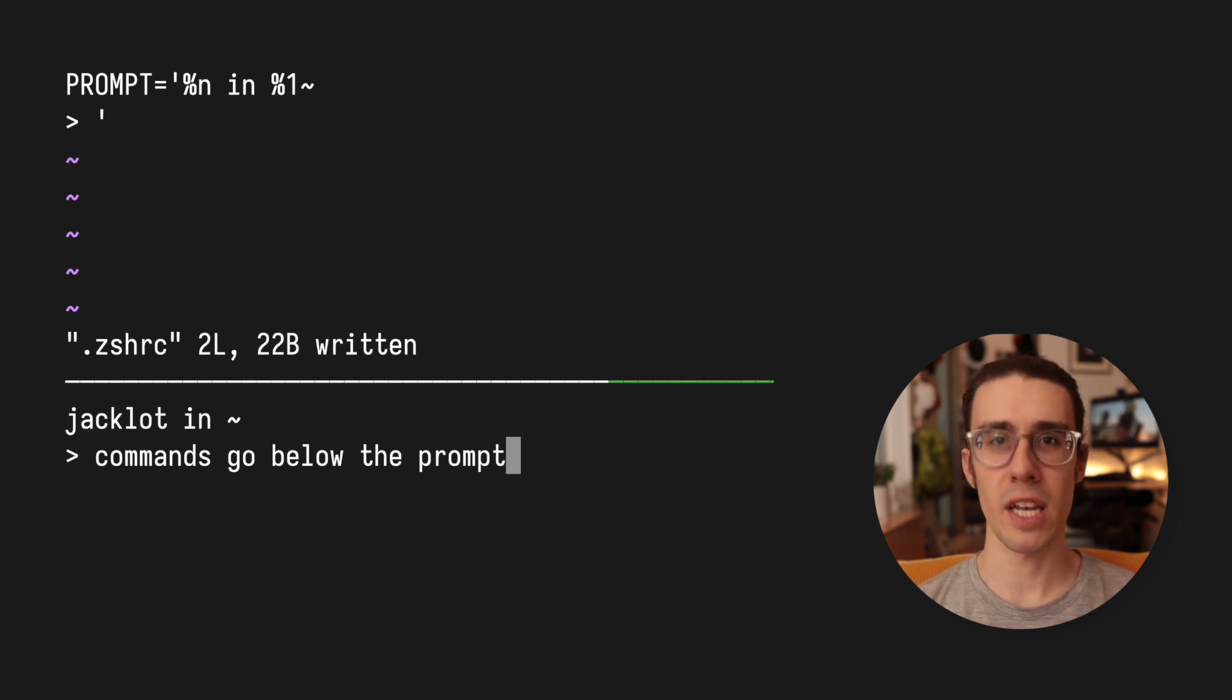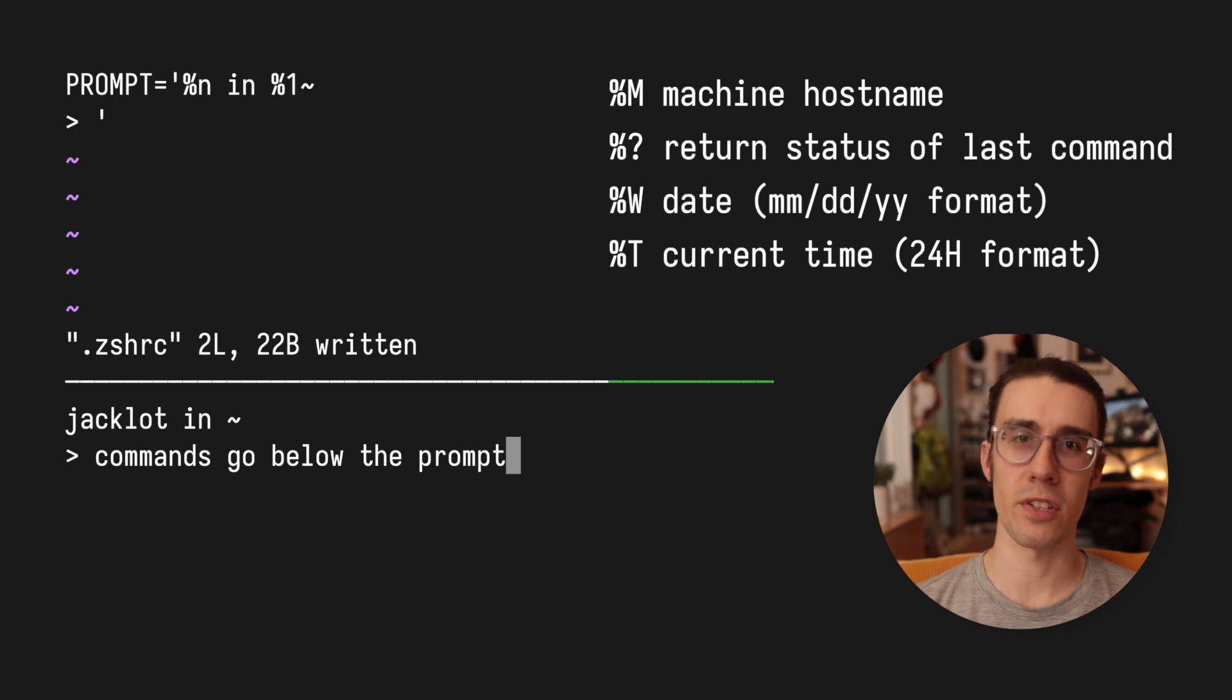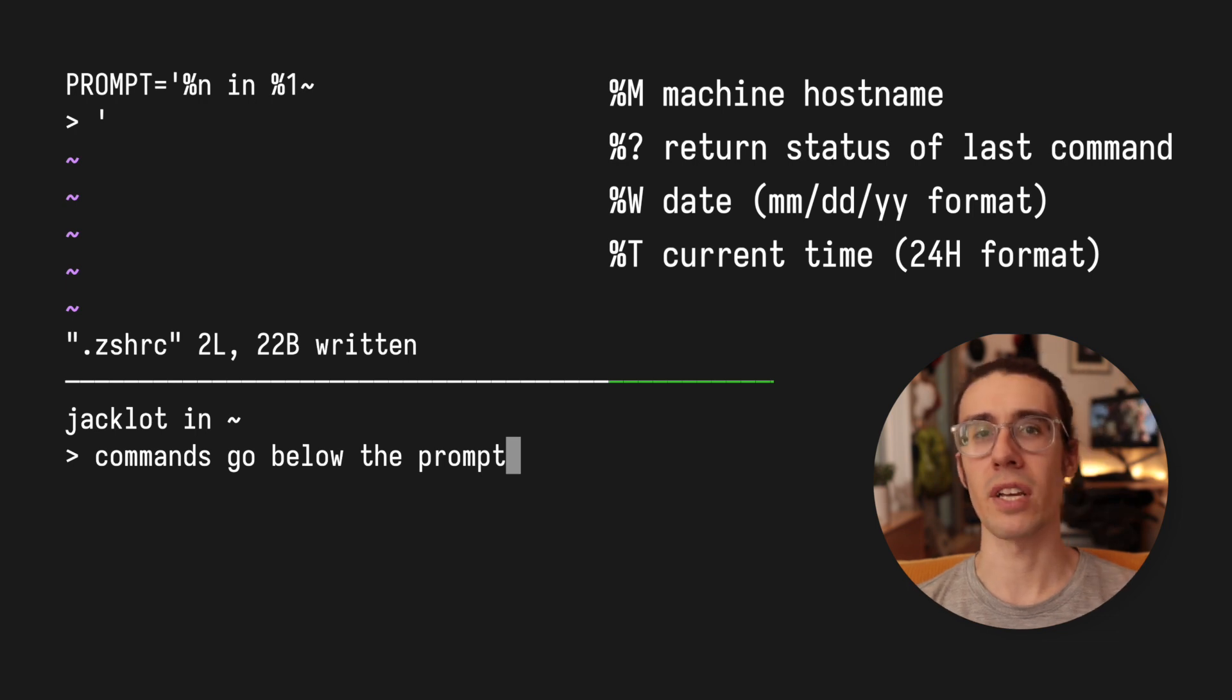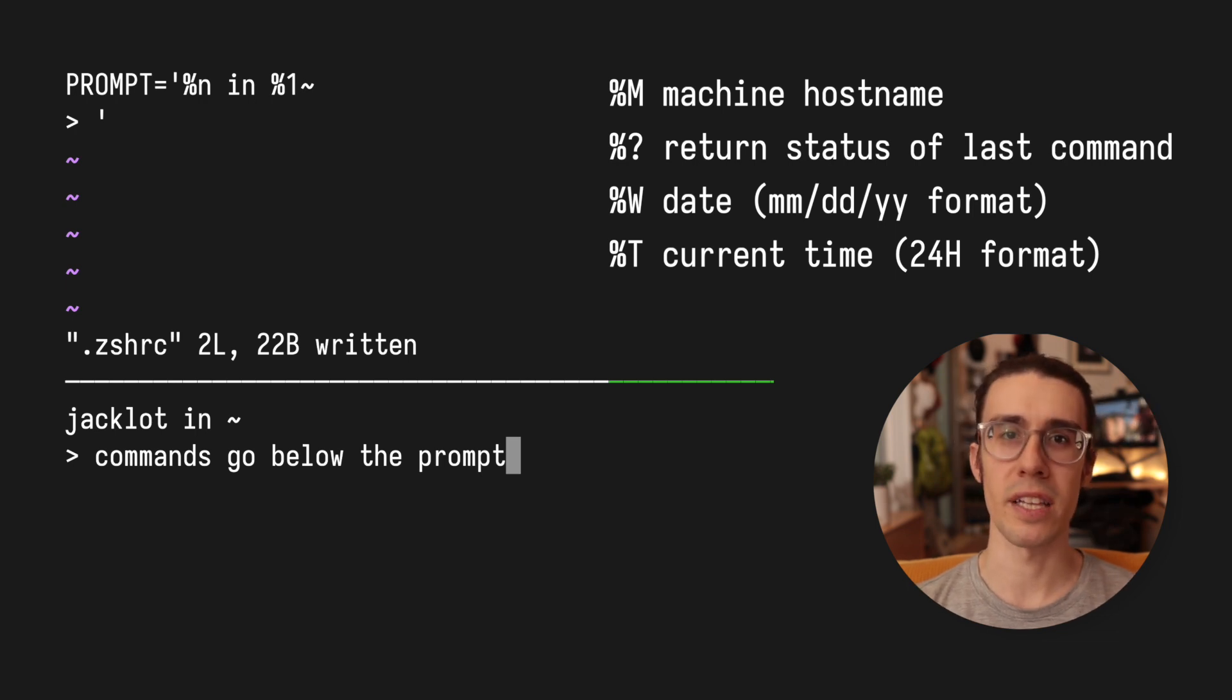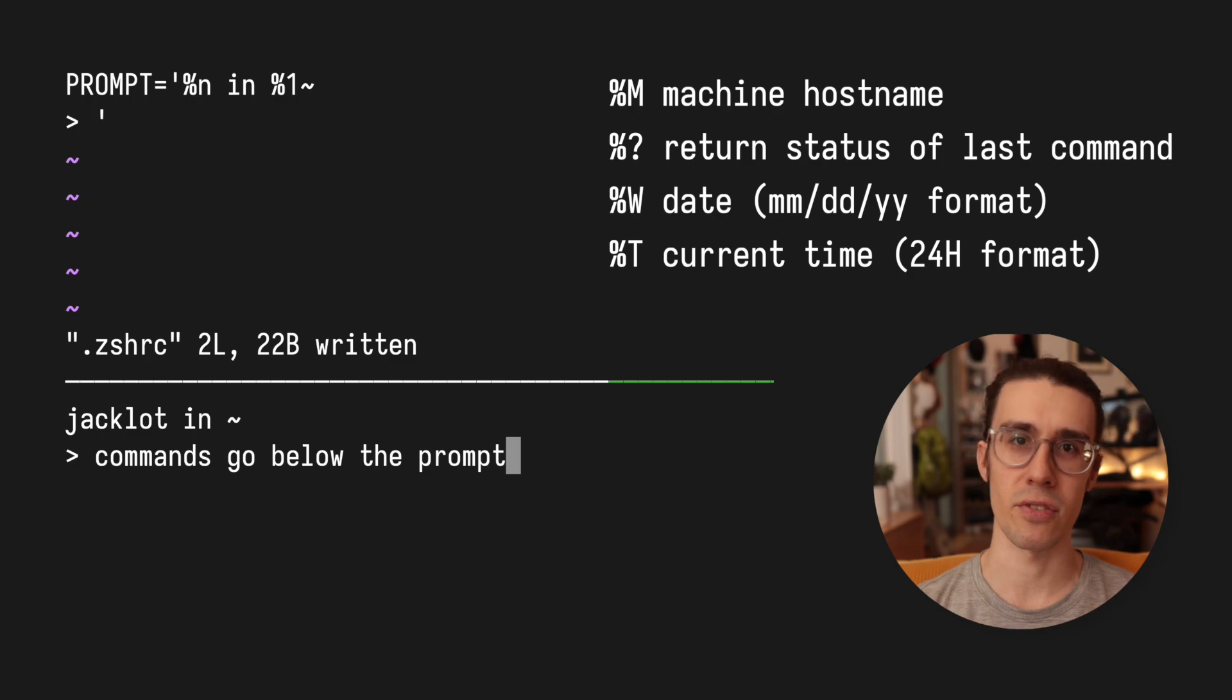Now there's more prompt escapes, there's a ton more prompt escapes actually that are available. So I'll flash a couple useful ones on the screen and then also link an article down in the description that shows you a lot more. So you can customize this as you like.